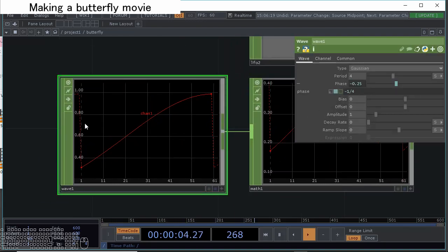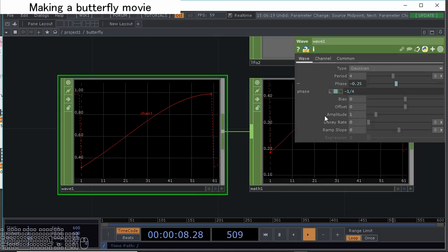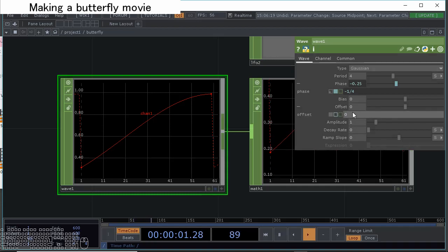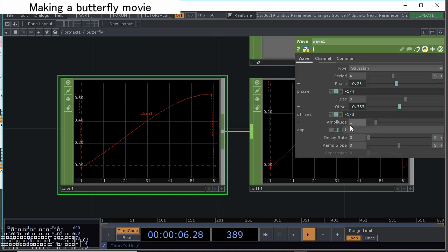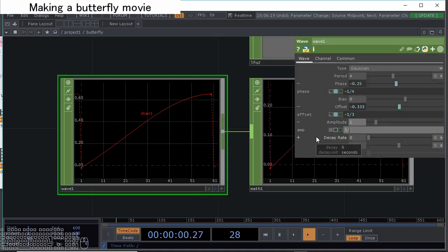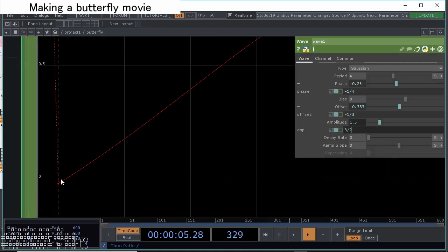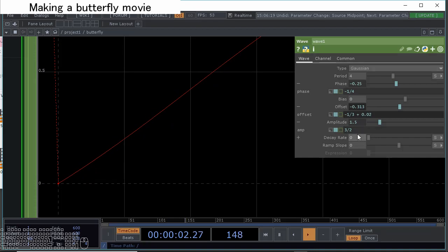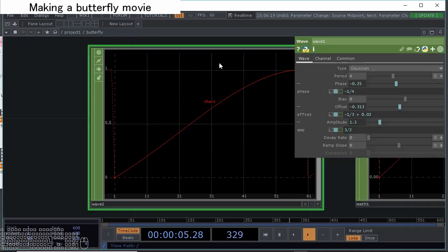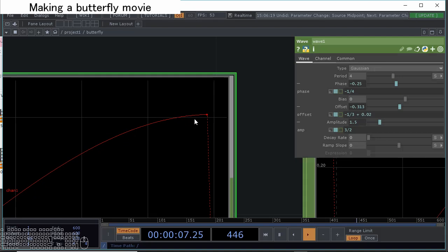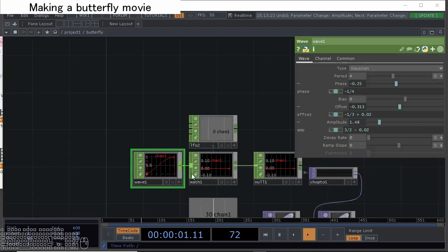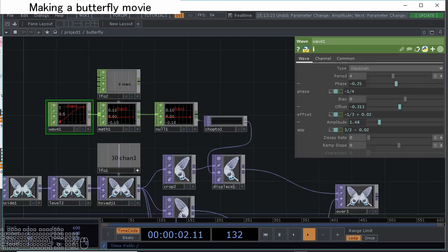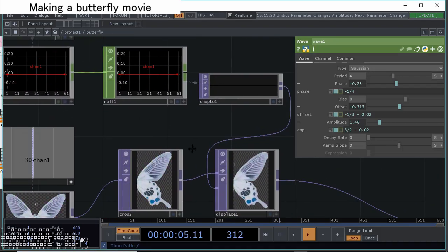Let's make offset to minus one-third and add multiply by three-halves, like this. It's also okay but slightly displaced, so let's add here 0.02 and add multiple here, subtract 0.02. With that we can get nice butterfly flippings.